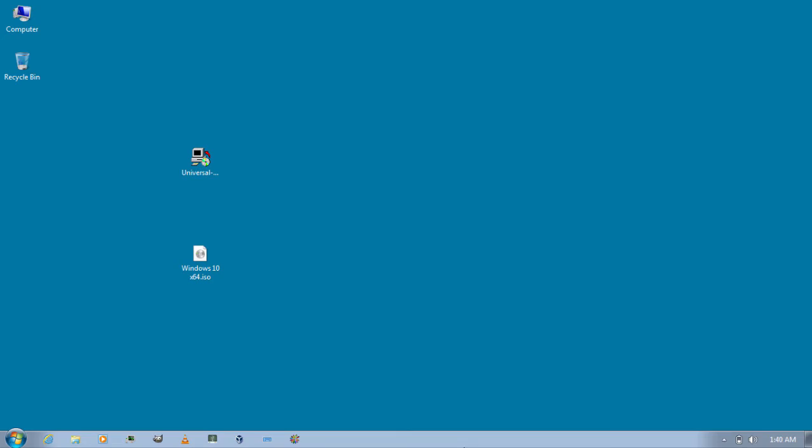Hey guys this is channel F1D and in this video I am going to show you how to make a bootable USB for Windows 10 with Universal USB Installer.